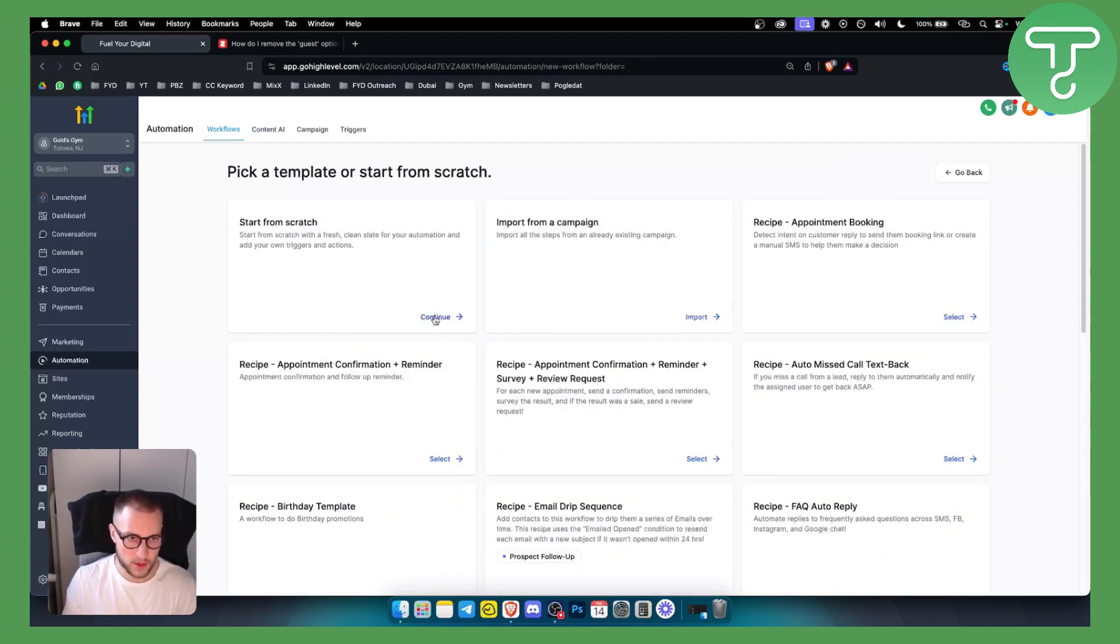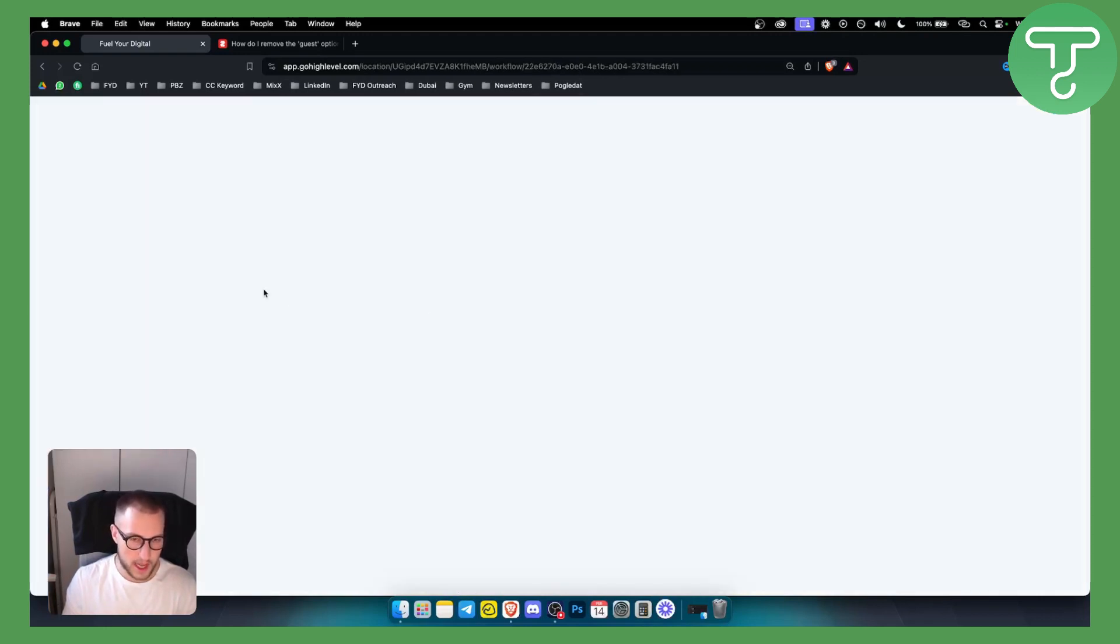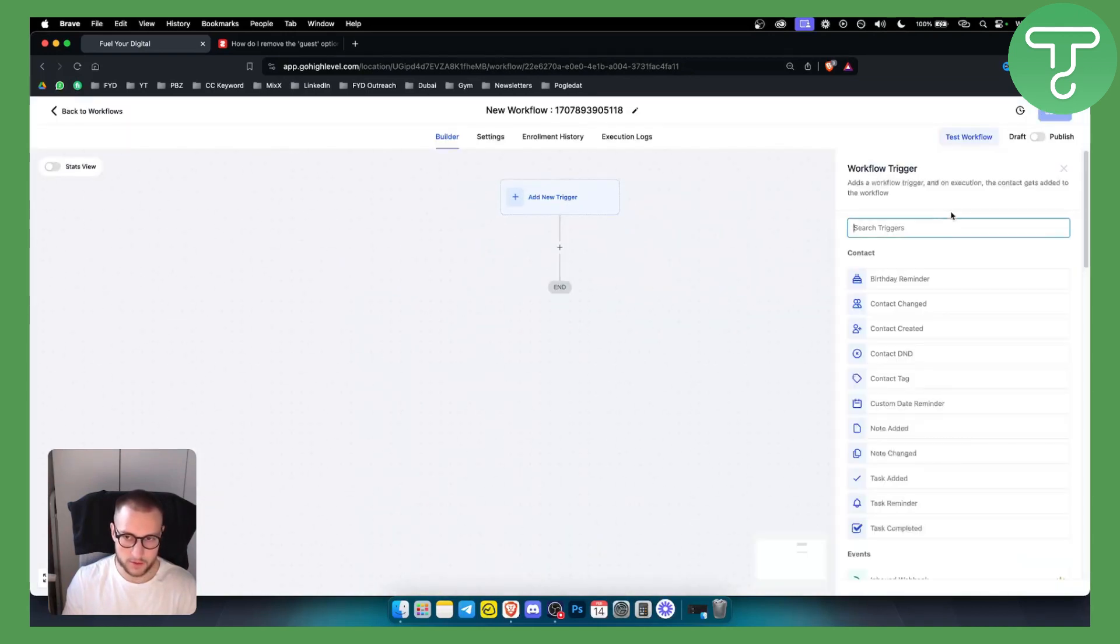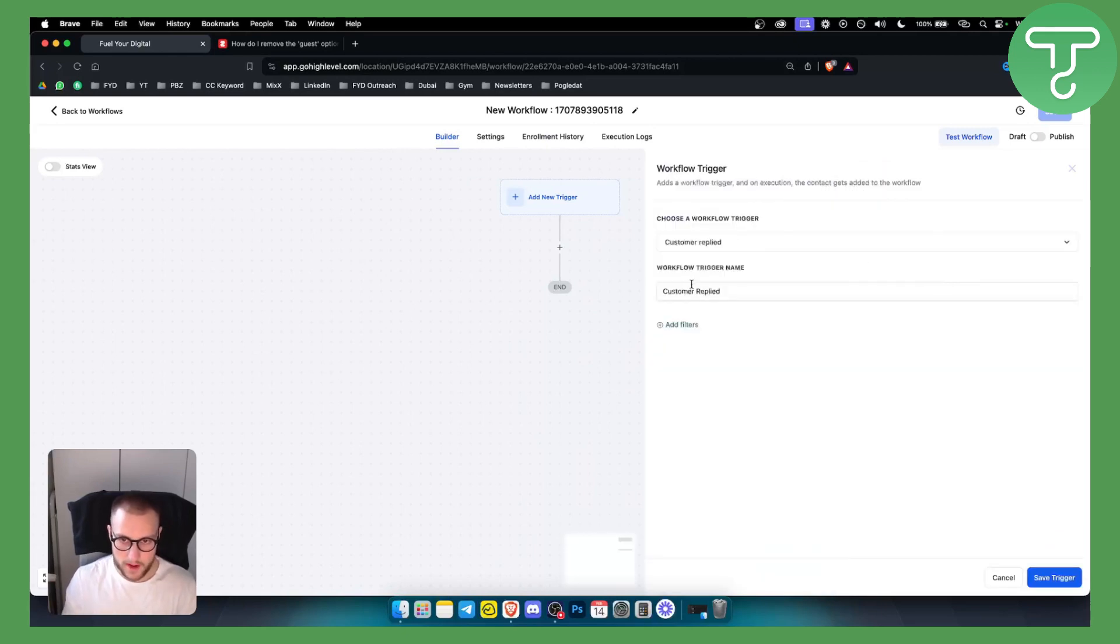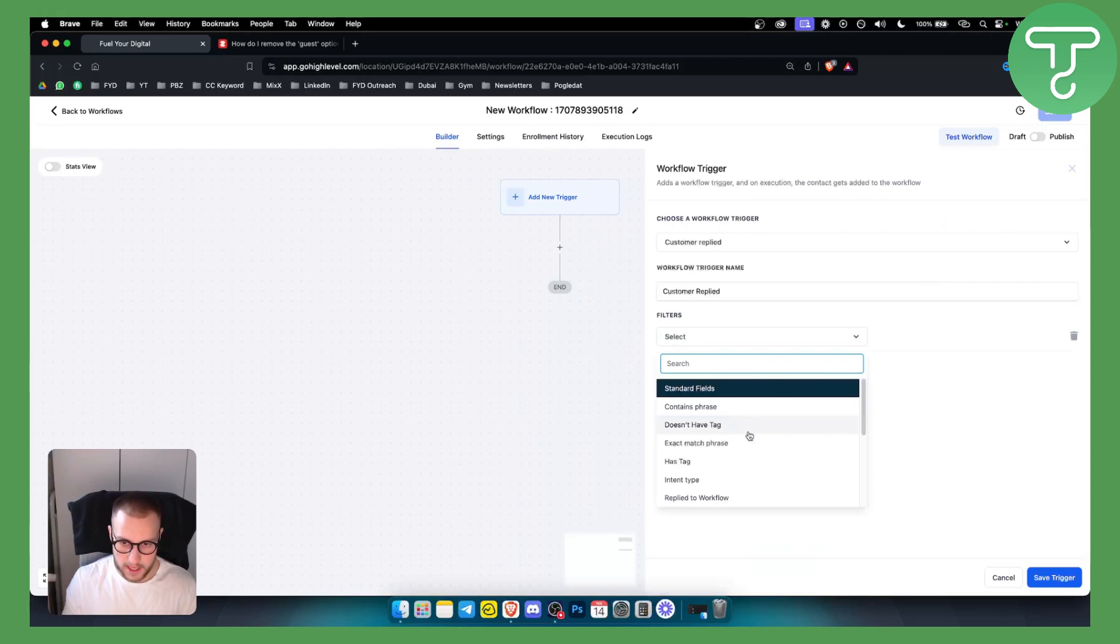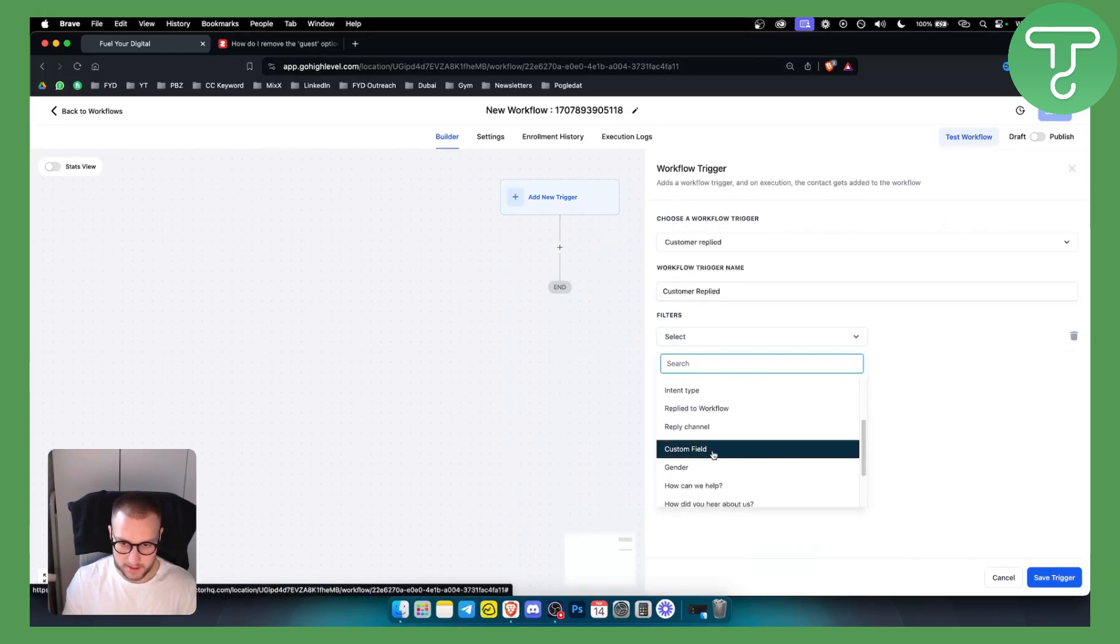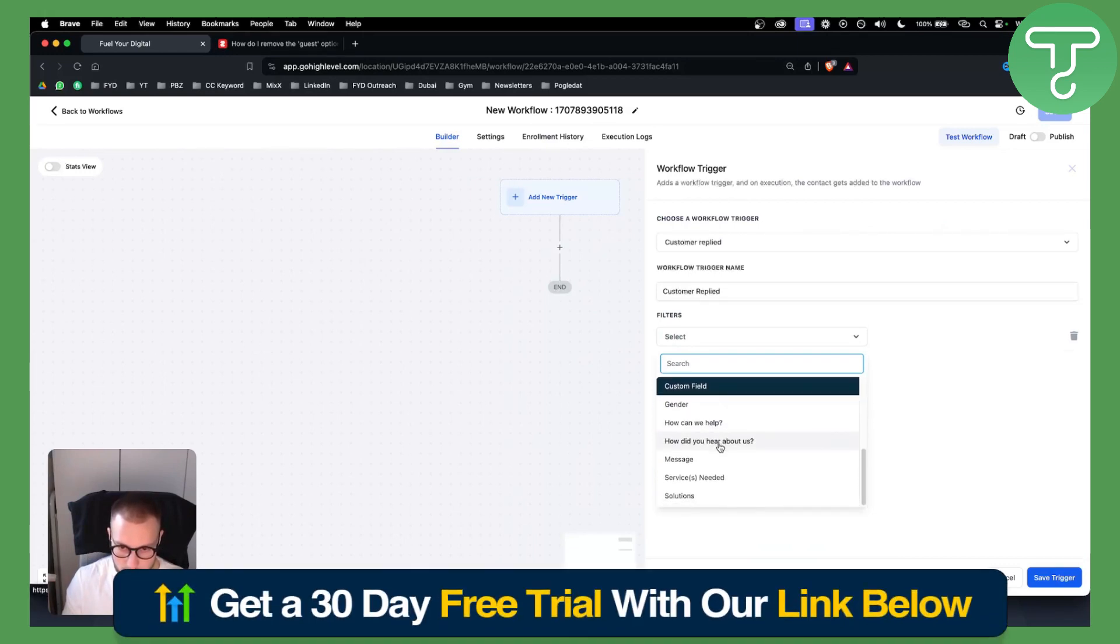We go start from scratch here. First of all, what we want is to add a new trigger which is customer reply. So whenever customer replies, we can add a filter here. Let's go customer reply.